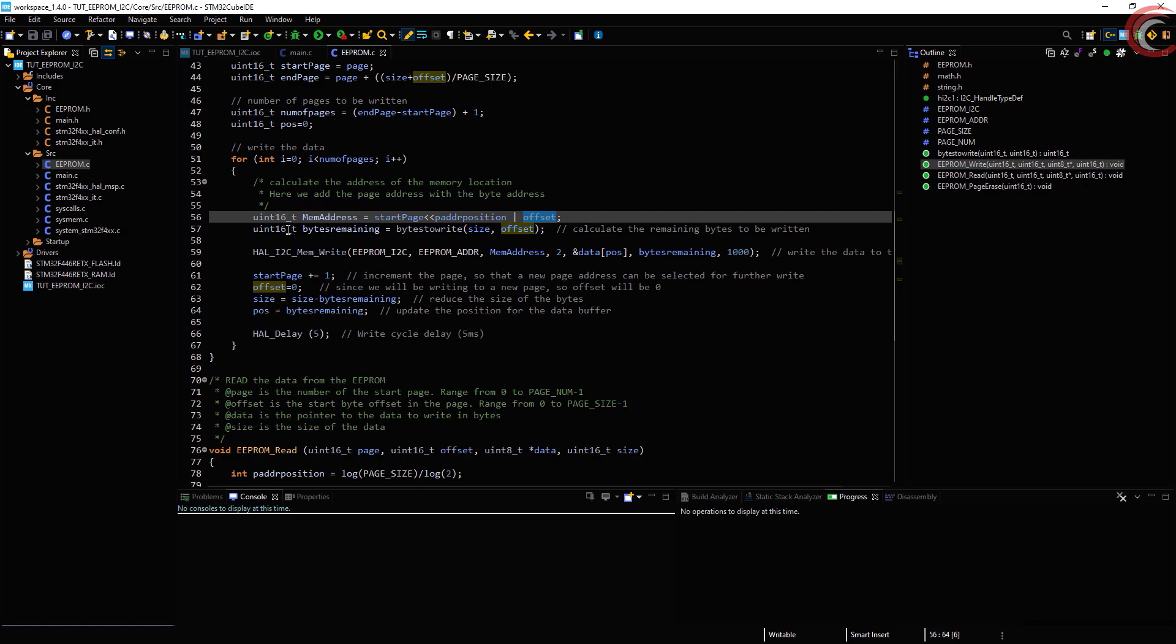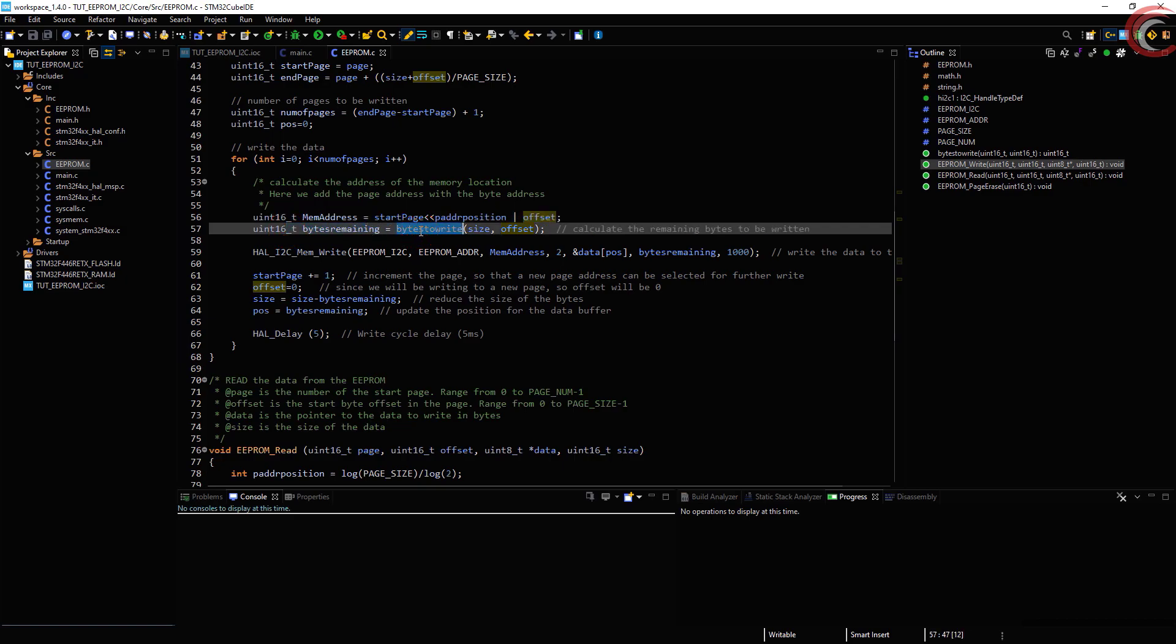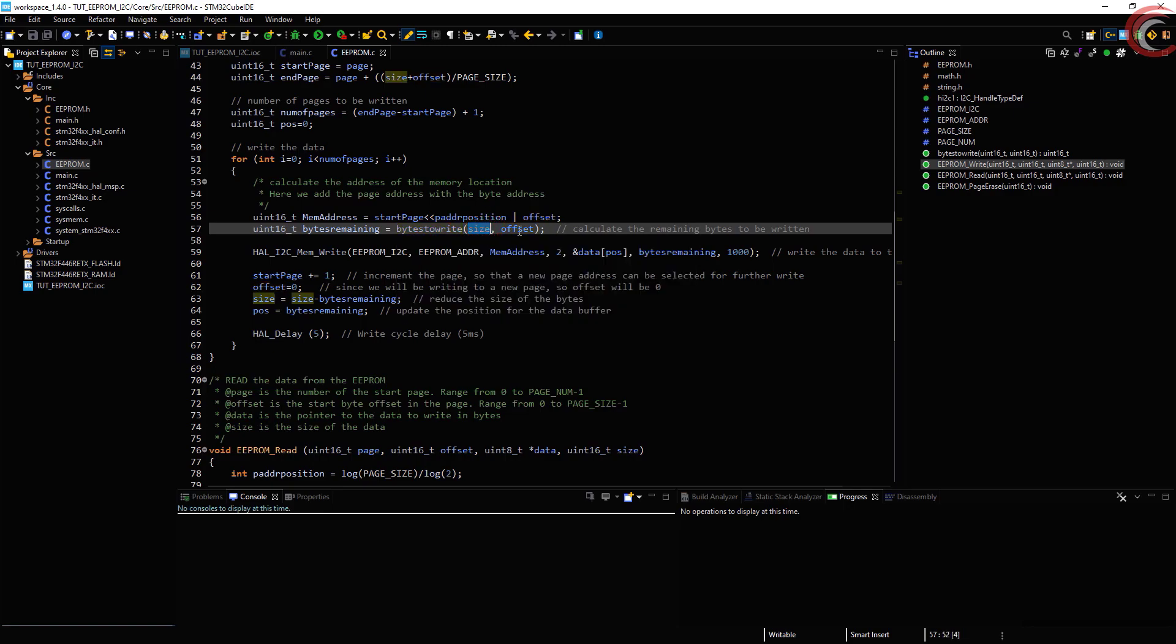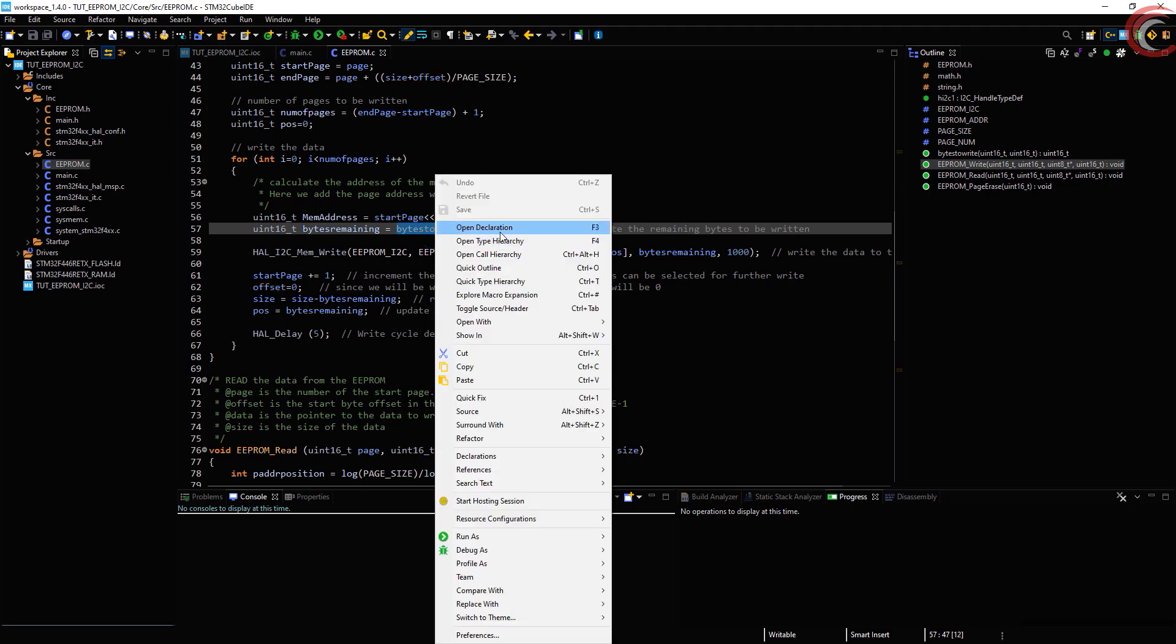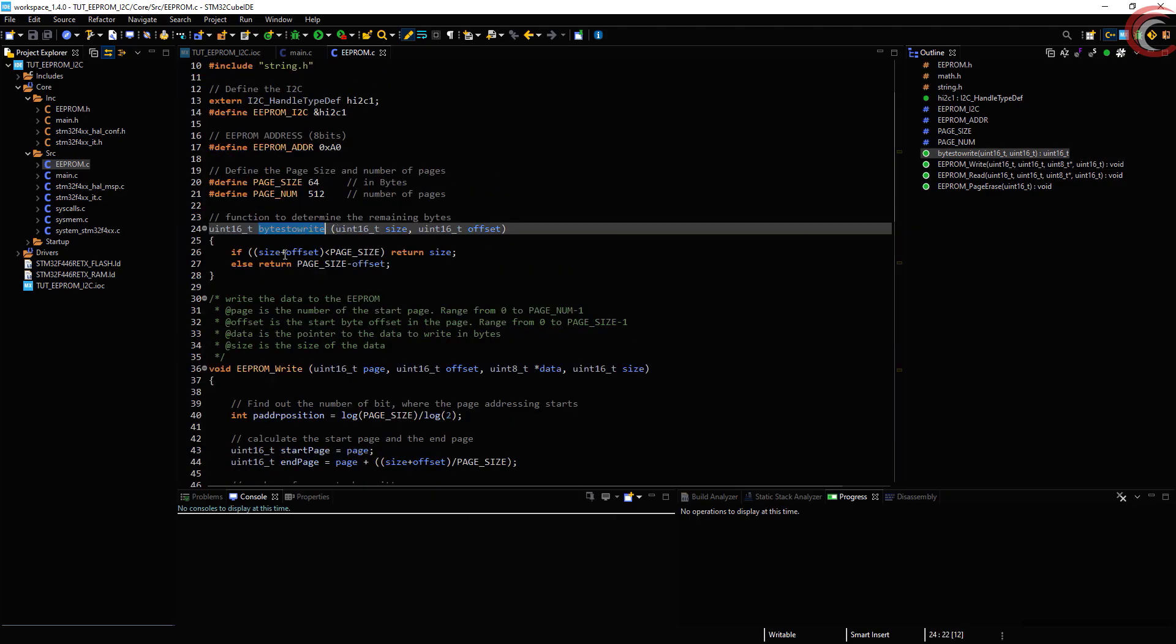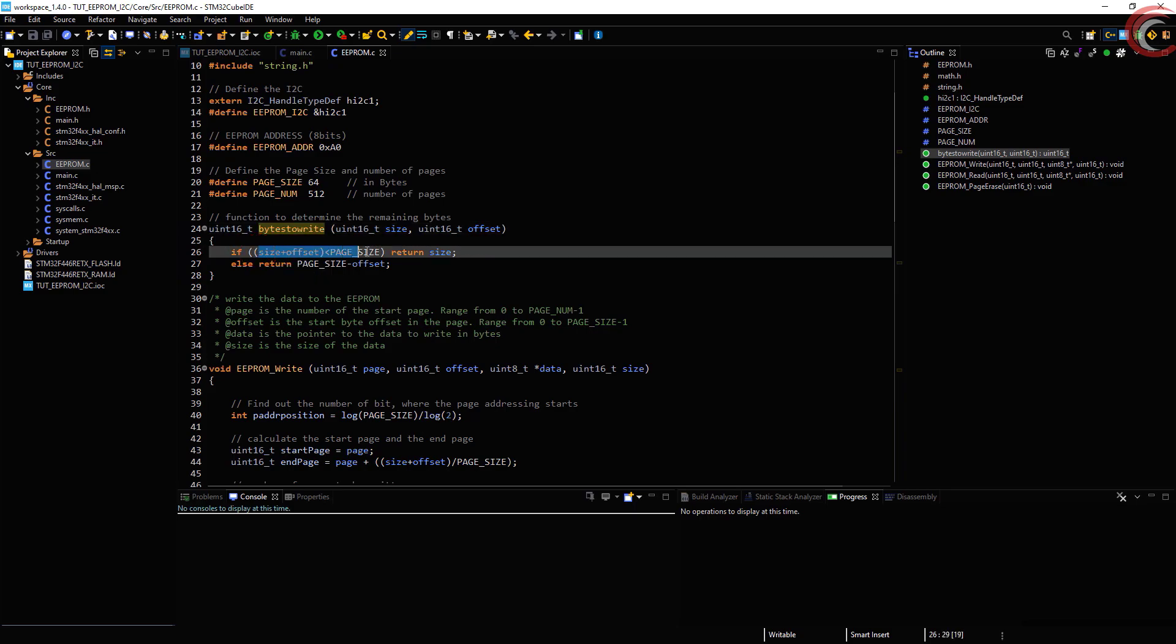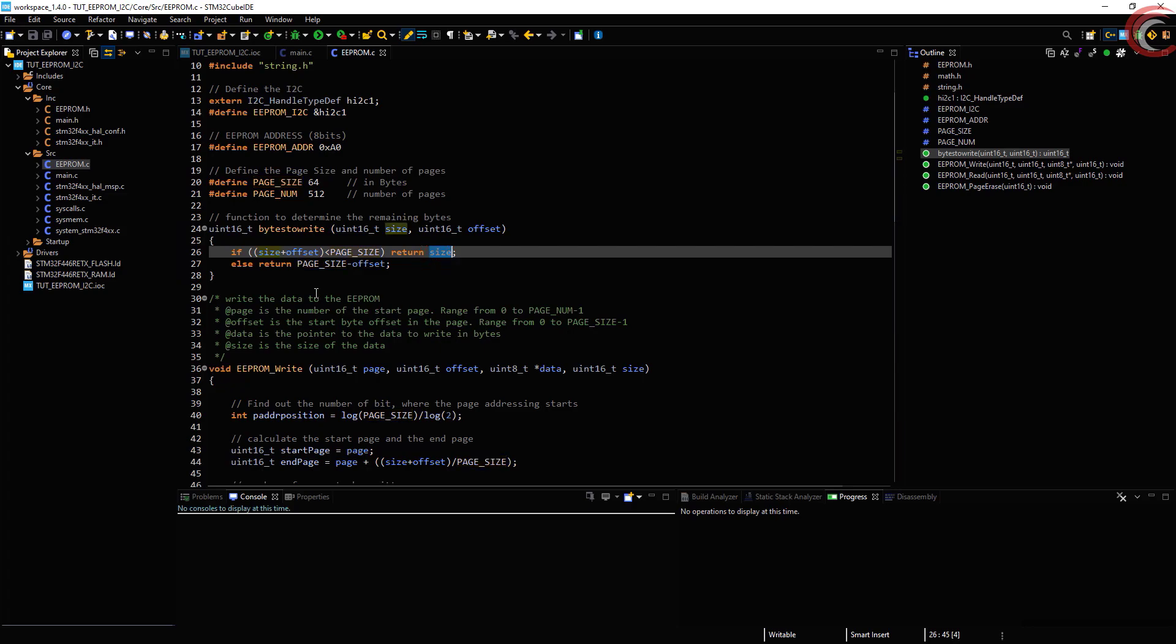Next we calculate the remaining bytes using this function. The arguments are the size of the data and the offset. Let's see this function. If the size plus offset are still less than the page size, it will return the size itself. For example, if the size is 20 bytes and offset is 30, this adds up to 50, which is still less than 64. In this case, the number of bytes to write will be the size itself, that is 20 bytes.